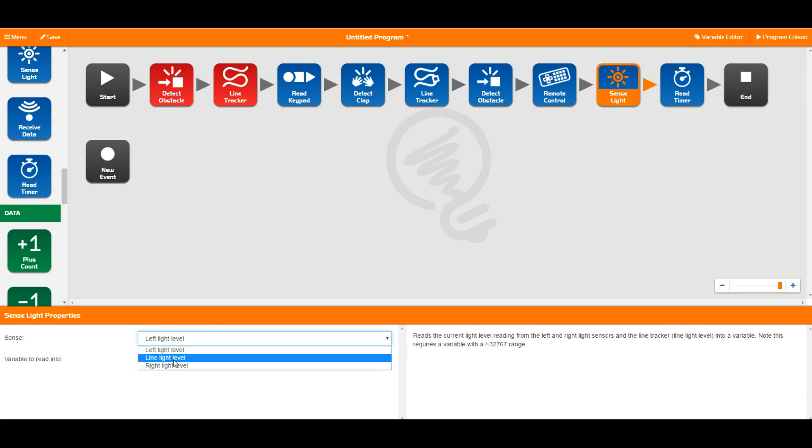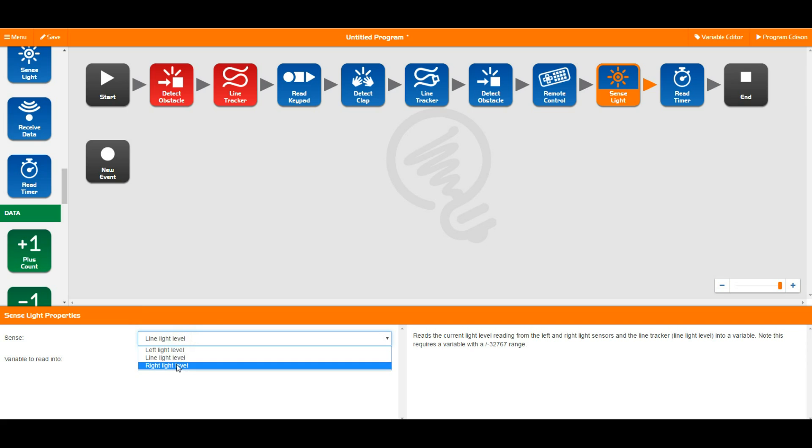And Edison has three light sensors as seen down the bottom here. We have the left light level, the line tracking light level, which is the middle option, and then the right light level. So this actually takes a very quick reading of that actual sensor in real time and tells you what that is.